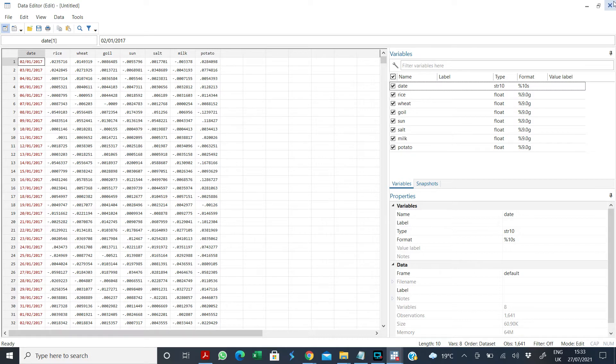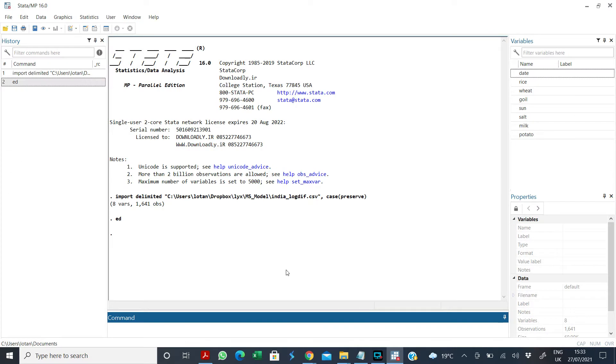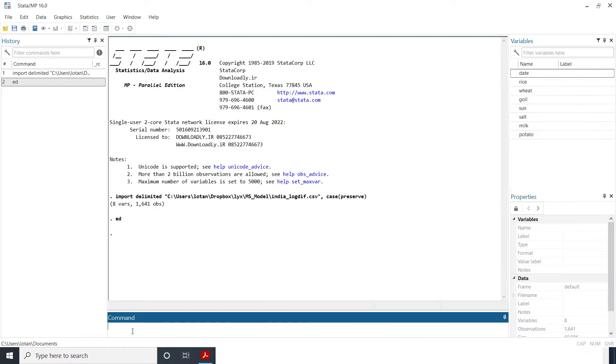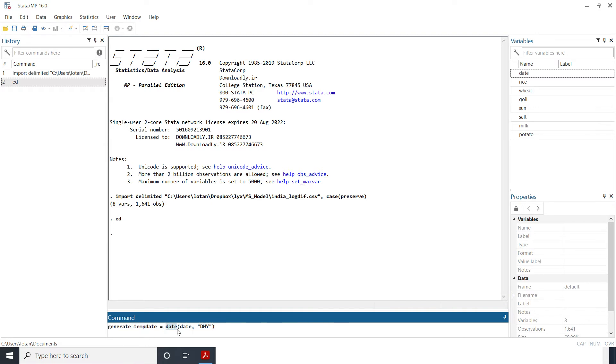Technically you are telling Stata that you want this column to be your date, so what do you do then? I have a code here which is very simple. So what you simply do is generate, tell Stata that you want to generate a new data set called whatever I want to call it. I call it tempDates and I am using this function. There is a function called dates in Stata and I am telling Stata that it should recognize my date variable as a date.